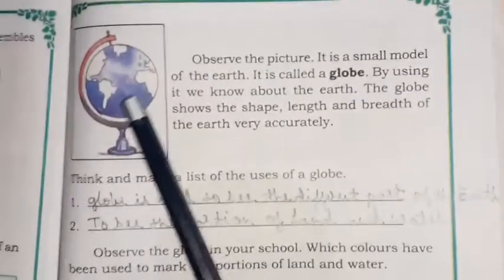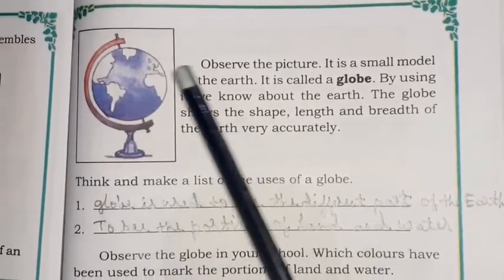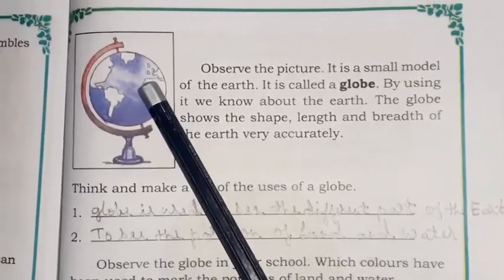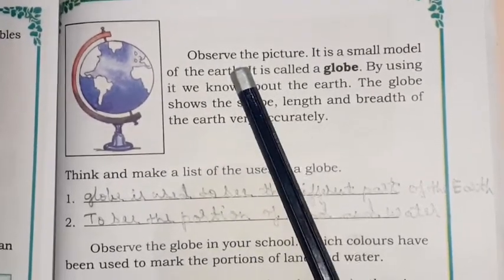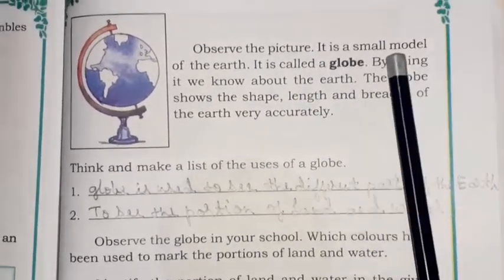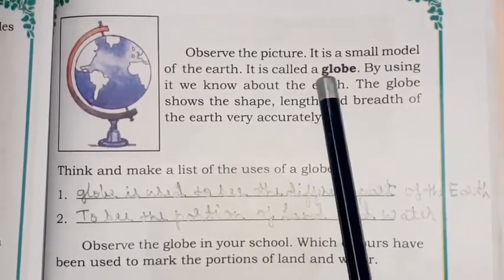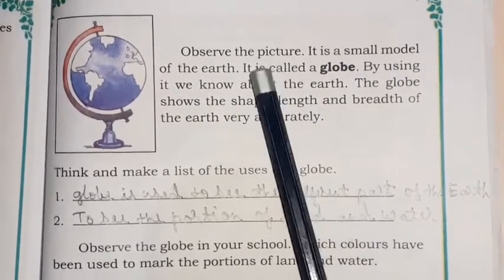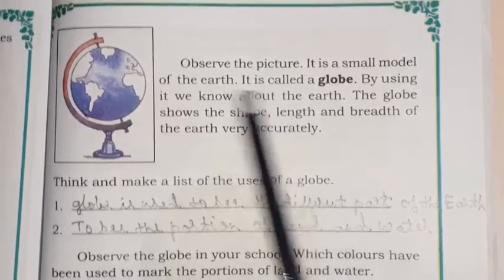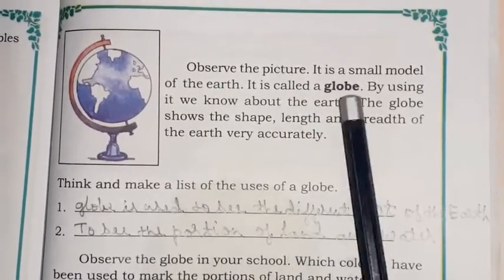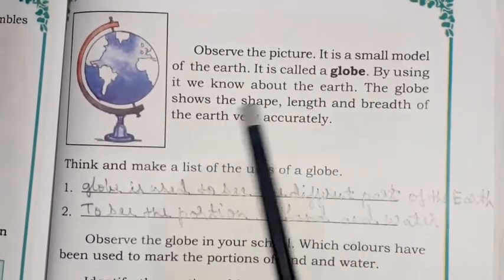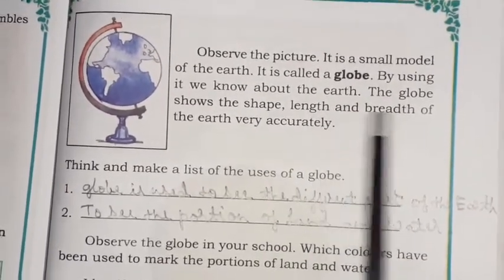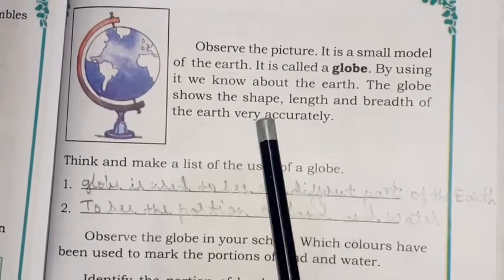This is called the globe. You all might have seen it in school. Observe the picture — it is a small model of the earth, and it is called the globe. The globe is the small model of the earth. By using it, we can learn about the earth. The globe shows the shape, length, and breadth of the earth very accurately.